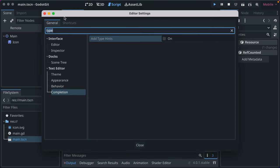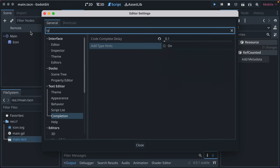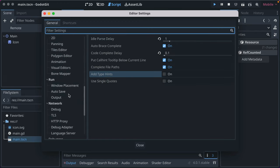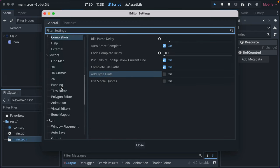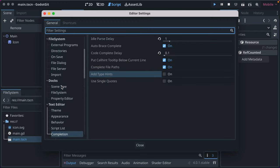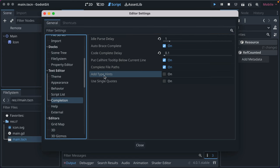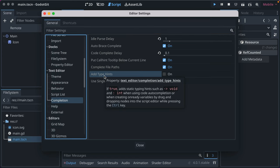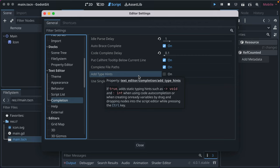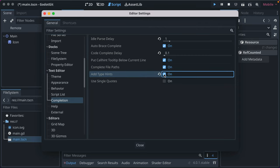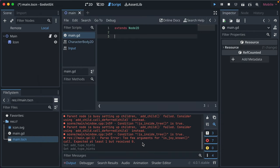So if you go to editor settings, and I just type in type, but let's go ahead and walk there ourselves. If you go down to text editor completion, there's this option to add type hints. If true, static typing hints, such as the return value, when using code completion or in creating them are available. So if we check that to true, and click close.